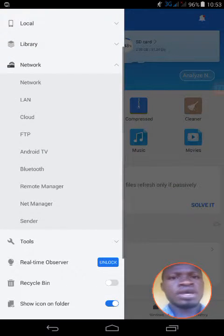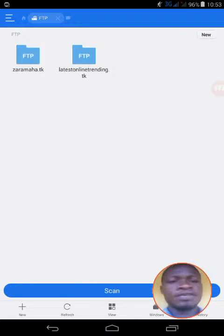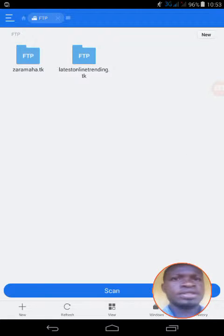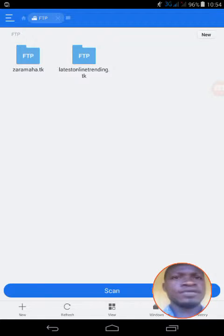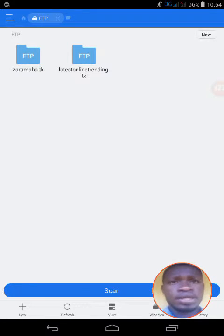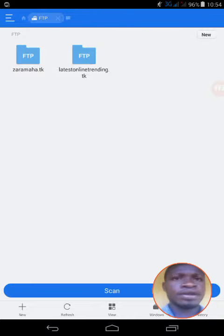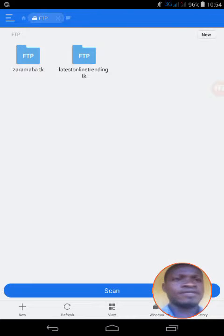That's where you can see the two hosted files. If you visit zanima.tk or latestonlinetrending.tk, those two websites are hosted using this procedure and it's going very fine. You can visit and check it out online yourself.